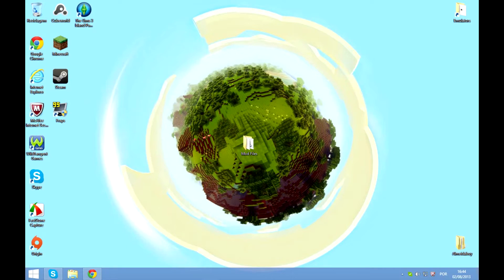Hey guys, what is up? It is Zenex4T3 here and today I'm with Almeetaboooy! Hey guys, today we will be installing and reviewing the Presence Footsteps mod for Minecraft 1.6.2.